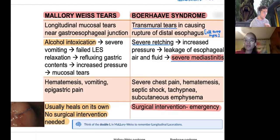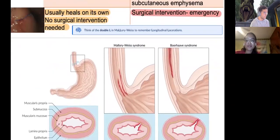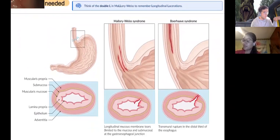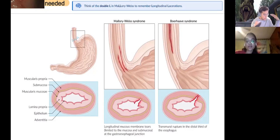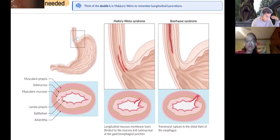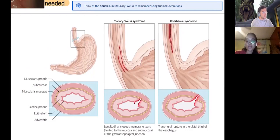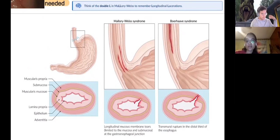Boerhaave syndrome is an emergency — aortic dissection-level urgency. Mallory-Weiss by contrast is a longitudinal superficial tear affecting only the mucosa and submucosa — tends to heal on its own. Quick DM review: the GI wall layers are mucosa, submucosa, muscularis mucosa, lamina propria, muscularis propria, and adventitia. Tears happen due to pathological changes like Mallory-Weiss or Boerhaave syndrome.